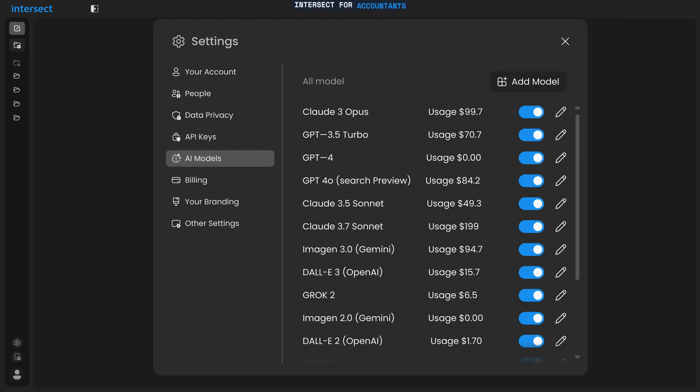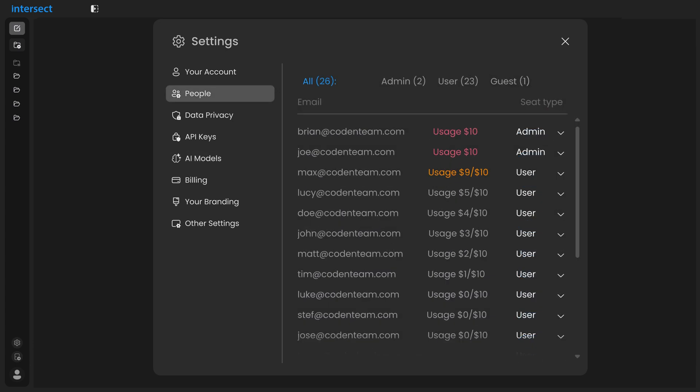For accountants, Intersect streamlines vendor usage monitoring by centralizing all AI tool usage into a single view, eliminating the need to switch between separate accounts. Also, you can easily set user spending limits in dollar amounts, simplifying budget control and eliminating the complexities of per-provider token counting.